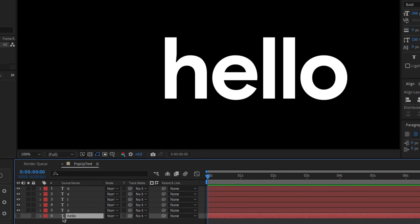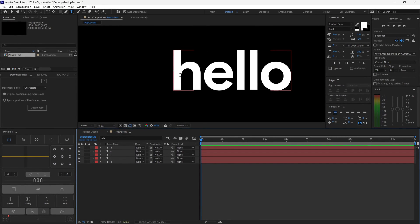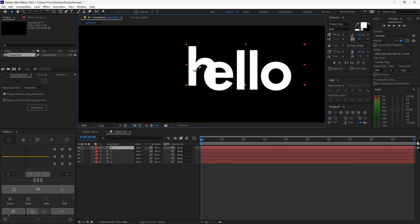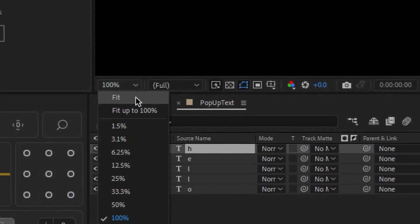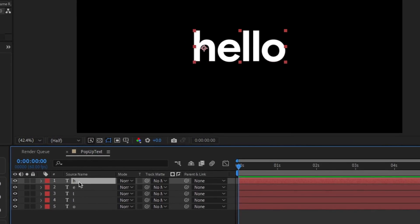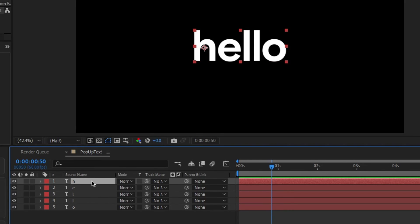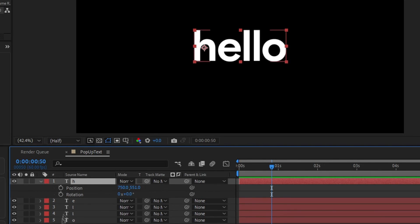Now go ahead and delete the original layer, which is already hidden. We're going to start animating each letter. Hit V on your keyboard to select the move tool — it's a good habit to keep it selected. Zoom back to your original view by clicking fit. We're going to have a chronological process of selecting each letter and animating it one by one. Select the first layer and open up position and rotation keyframes by hitting P, then Shift+R.